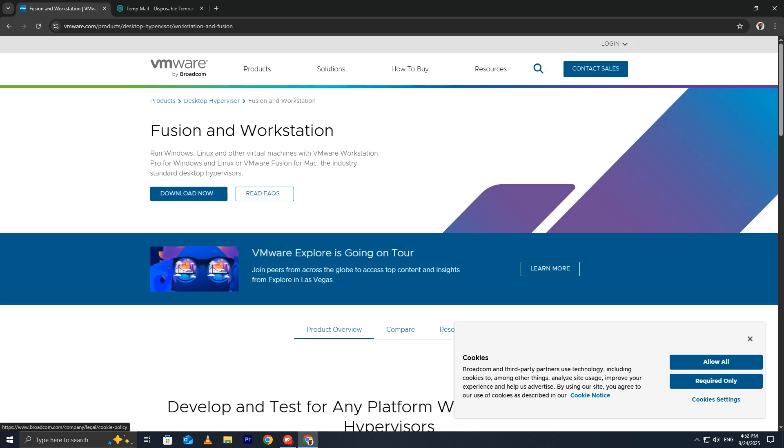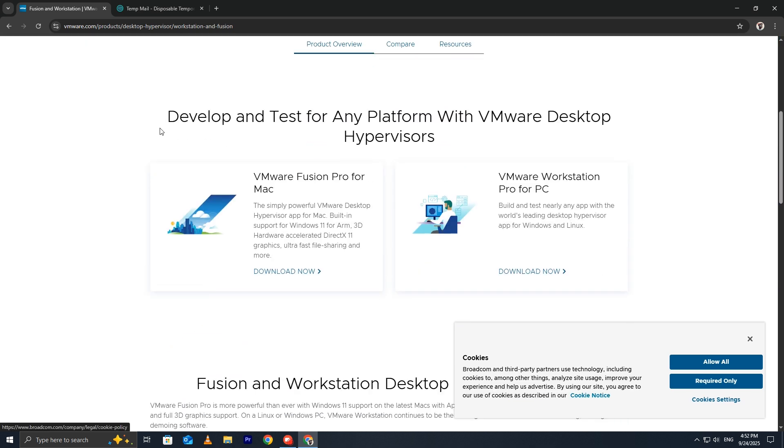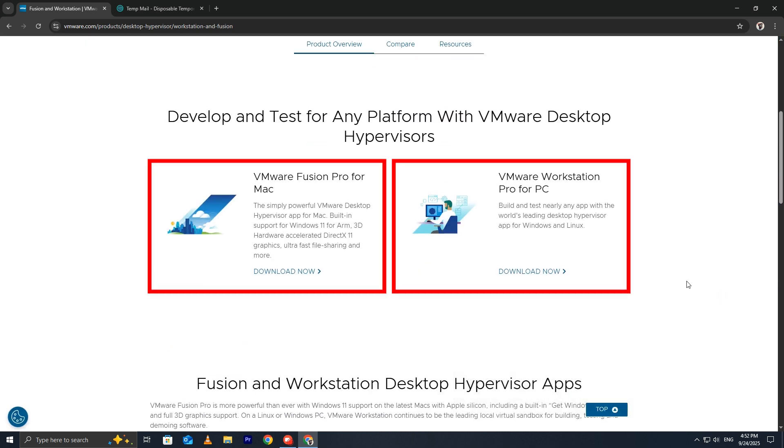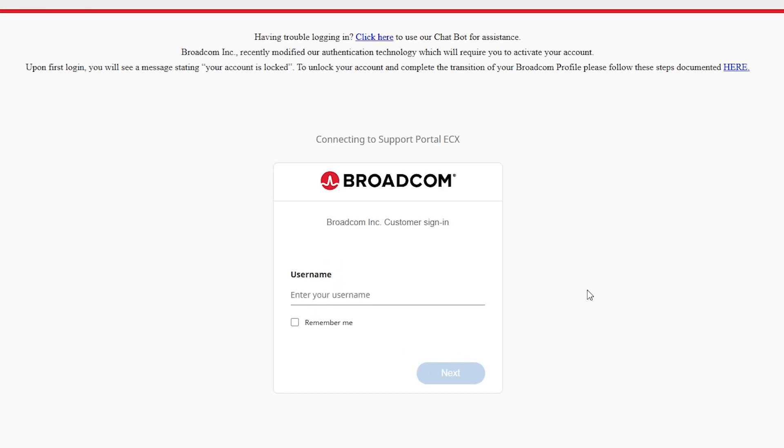On the page, scroll down a little. You'll see two products listed, Fusion Pro for Mac and Workstation Pro for Windows. Since we're installing on Windows, click Download Now under Workstation Pro. You'll now be redirected to Broadcom's website because VMware is owned by Broadcom.